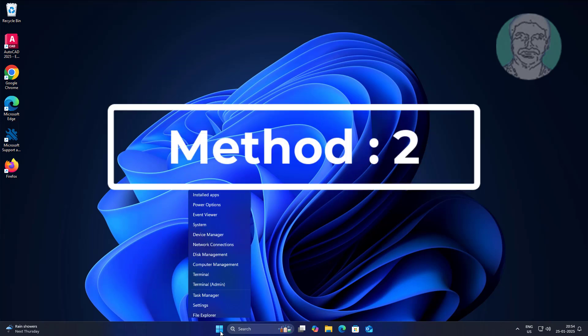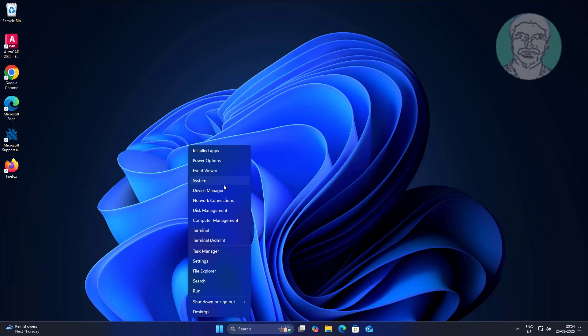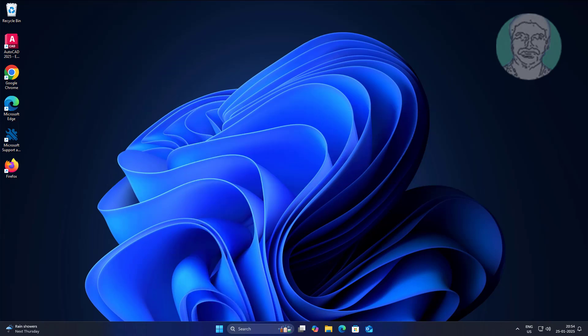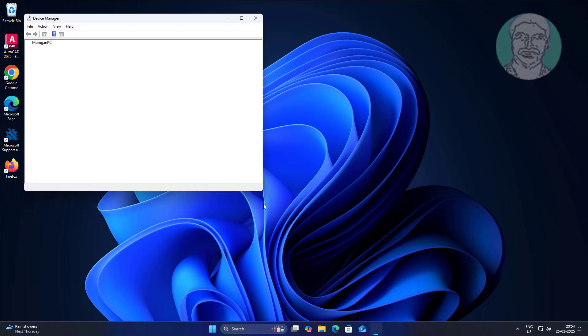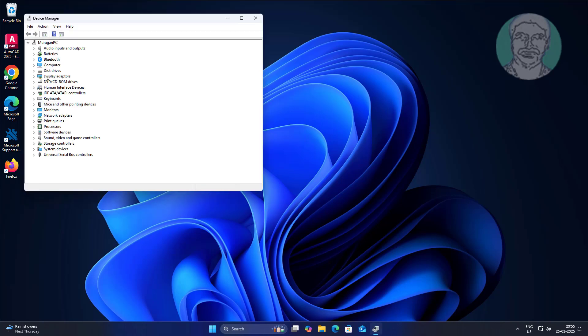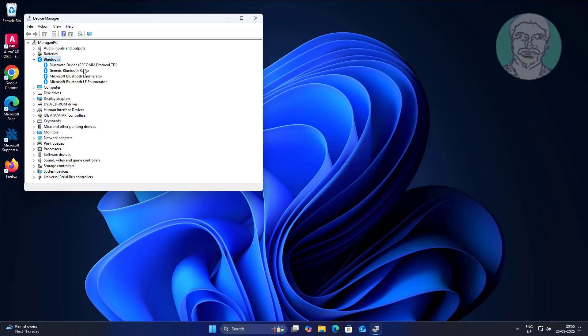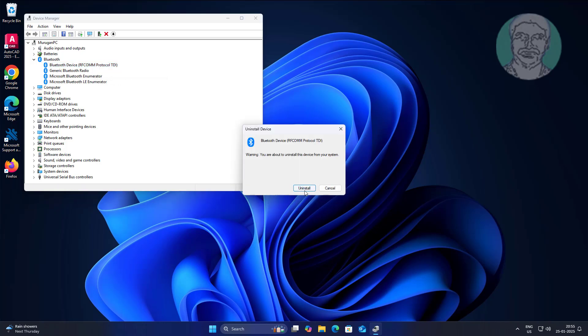Second method is right click start button, click device manager. Uninstall all Bluetooth devices one by one.